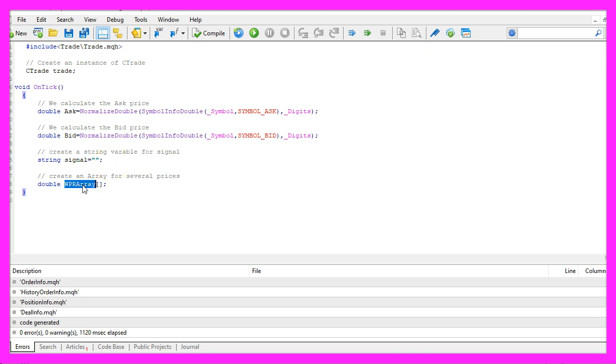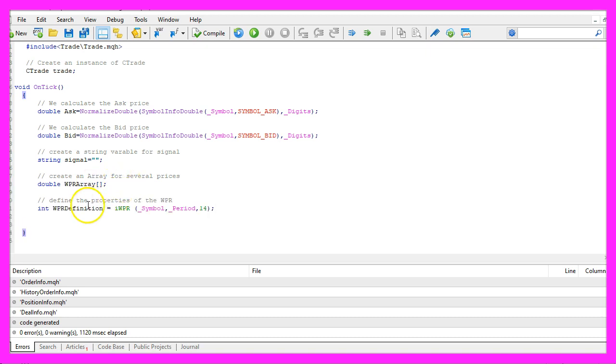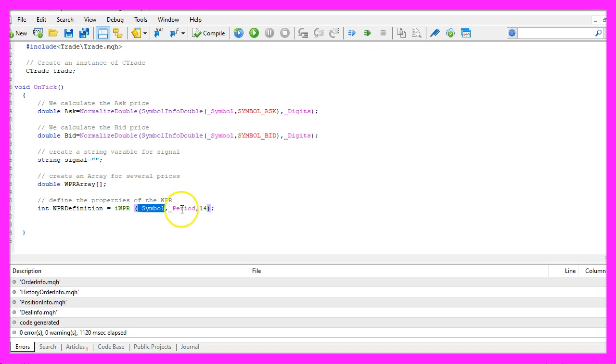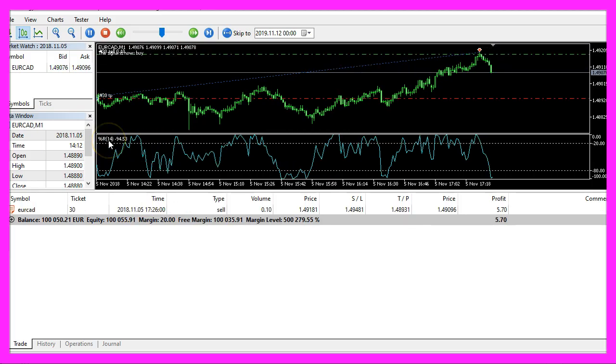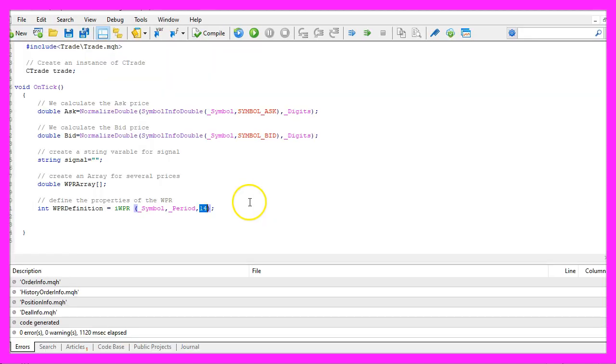Let's create an array, I will call this one WPR array and here is the definition. We use the included function iWPR that comes with MQL5 for the current symbol on the chart and the currently selected period on the chart and I would like to calculate the result for fourteen candles. That's also what we see here and it's the default value.